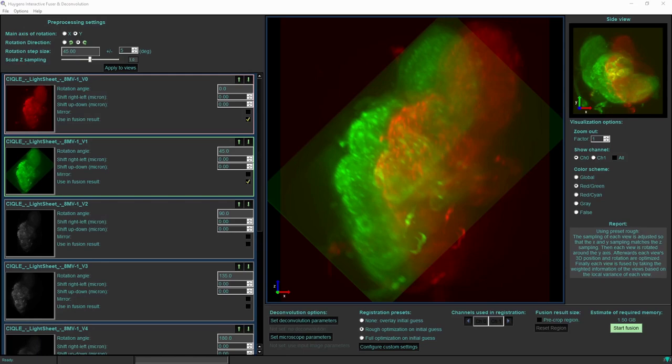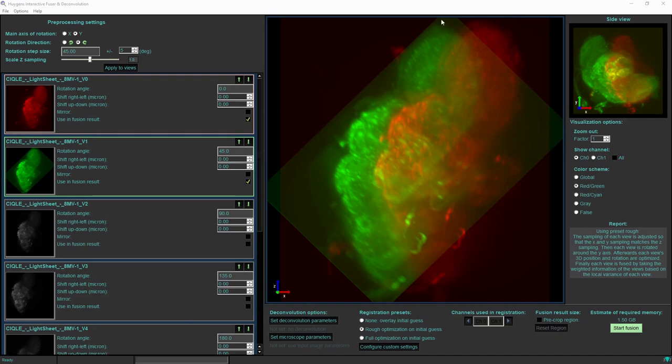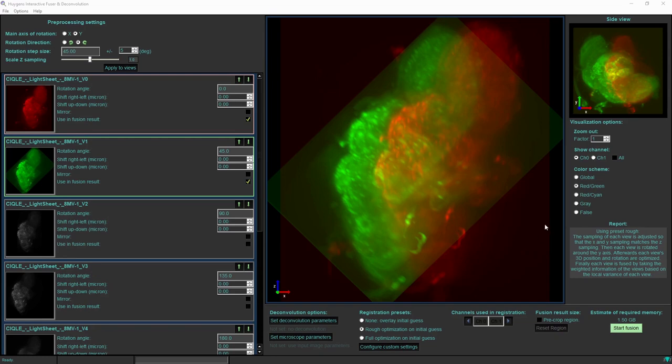I started the Huygens fuser and deconvolution again on the same dataset. I would like to demonstrate the effect of two options in the fuser. One thing to notice here is that we can see an outline of a rectangle which represents the extent of the acquisition volume of each of the views. We see in green an oblique rectangle and in red a rectangle. The fact that we can see those and that the background is not completely black means that there is a noticeable background level present in each of the input images.